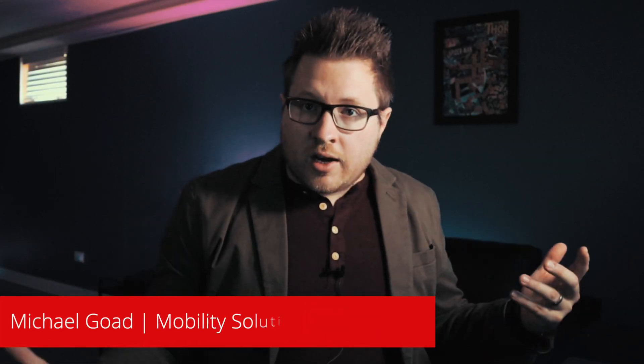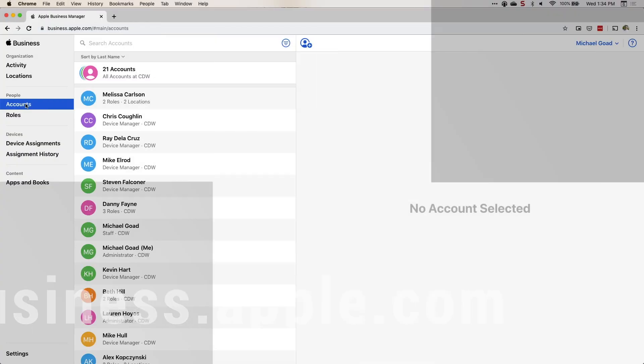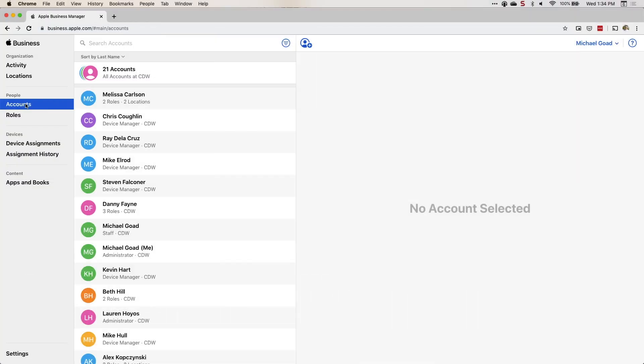The first thing we want to do is log into Apple Business Manager. To do that, go to business.apple.com. Once here, you'll be introduced to the homepage. For the walkthrough, I'm going to go from the very top all the way down.